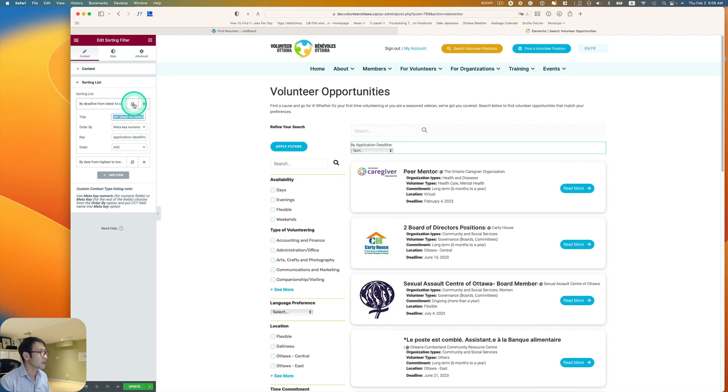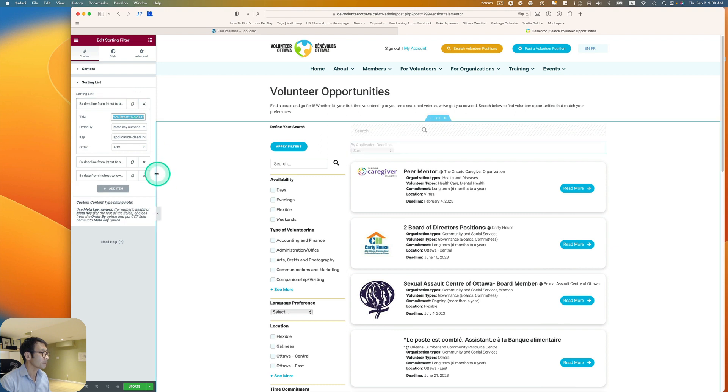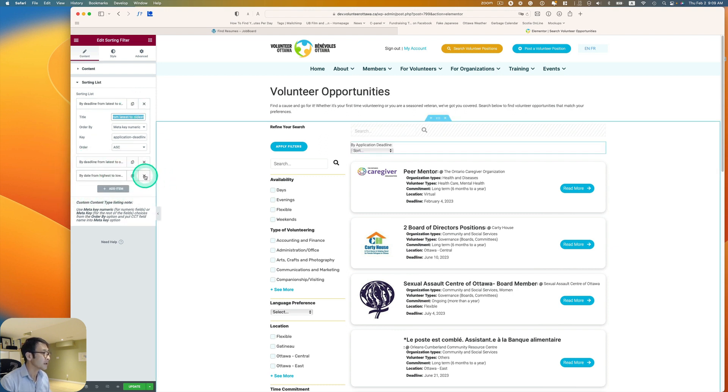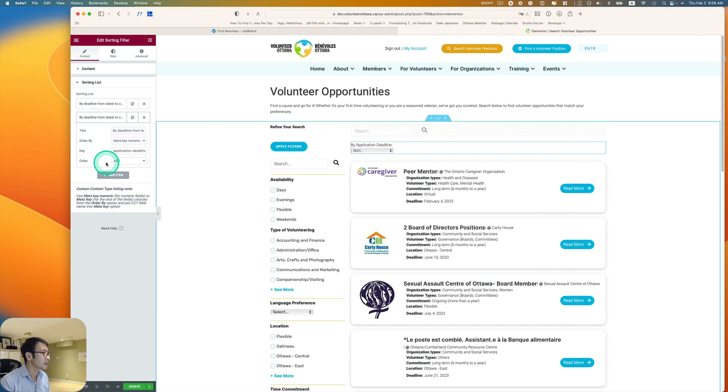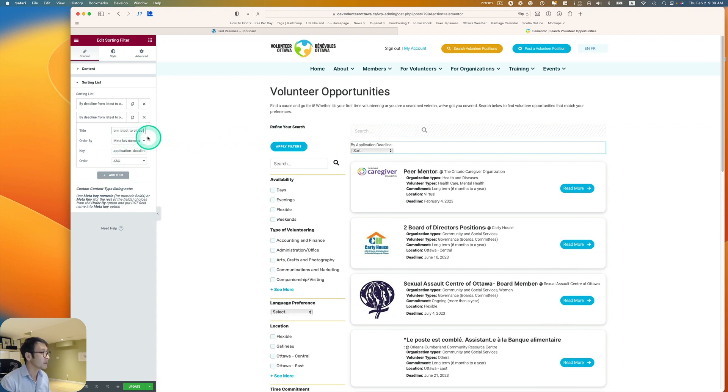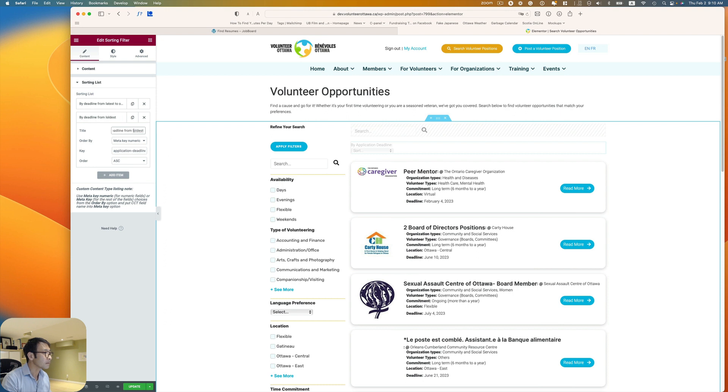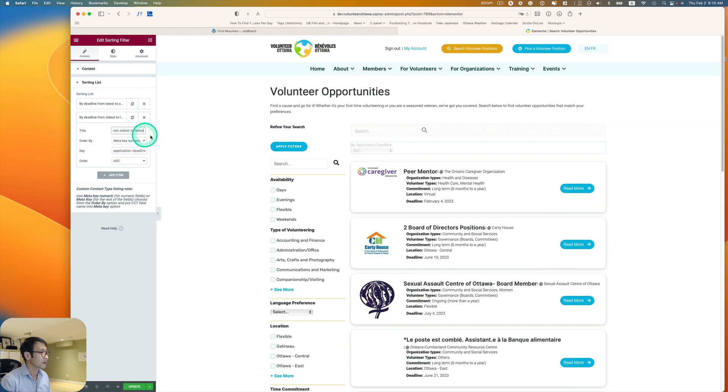Actually, I'm going to just copy this, duplicate that. And I'm just going to delete this. And then I'm going to just change to by deadline from oldest to latest.